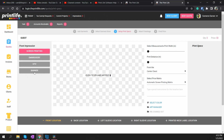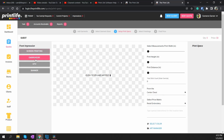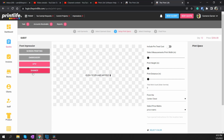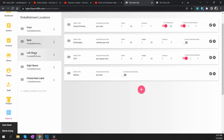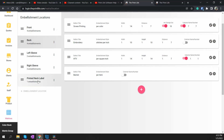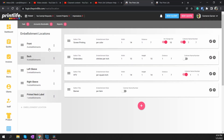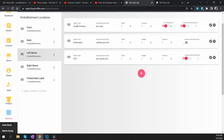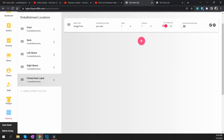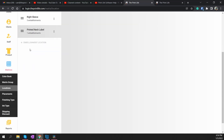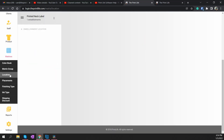Now you can see we have Screen Printing, Banner, Embroidery, and Heat Transfer Vinyl. We need to arrange this — I want Banner at the bottom. Hit Save. I'll grab this Banner on the back side, drag it to the bottom, hit Save. Let's reload. Now you can see it's arranged with Banner at the bottom. We've set up the button option so you can select from Screen Printing, Embroidery, Heat Transfer Vinyl — but Banner is not yet an option because we have one more step. We don't need to do anything for Left Sleeve, Right Sleeve, or Printed Neck Label because that doesn't apply to the banner.